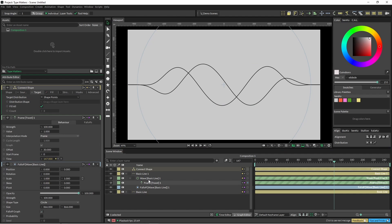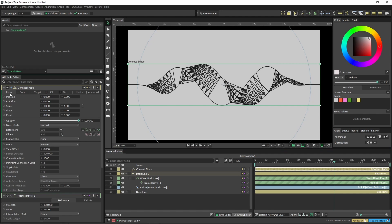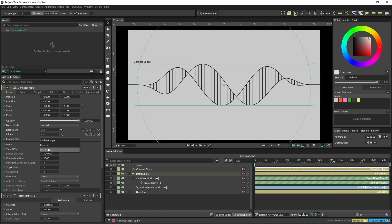It's still pretty messy, so what we have to do is go over to our main shape options here and change the mode to point index.